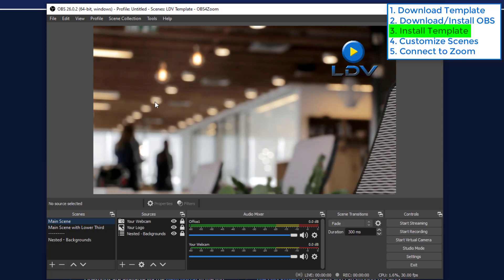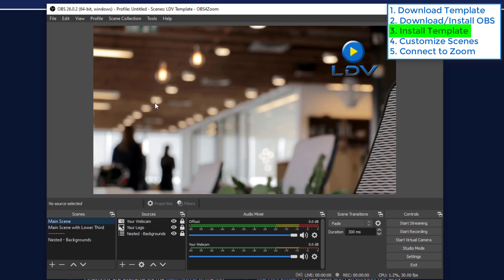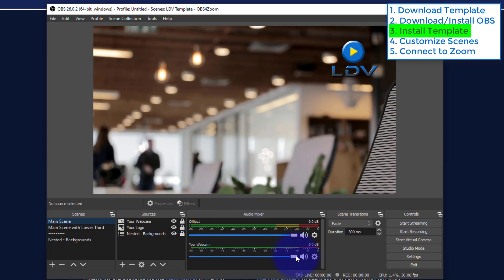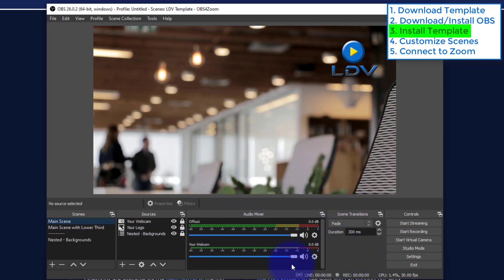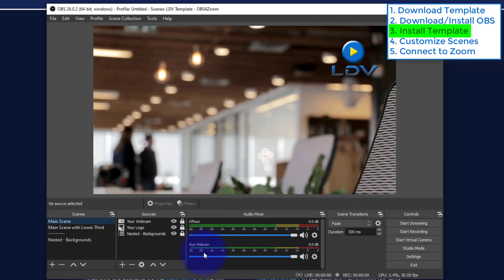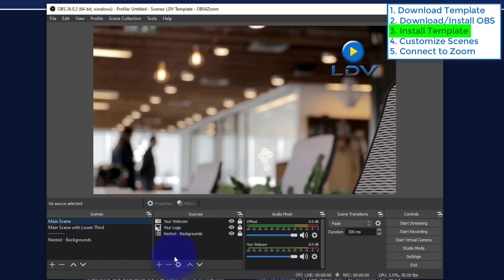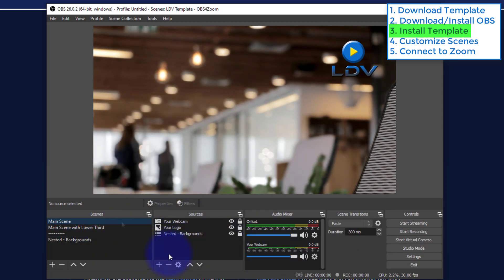Now I know there's a lot to look at here, but for our use for using this with Zoom we're not going to use the audio mixer. We're really not going to use the scene transition. They're just already set up. We're going to focus on the sources and the scenes. So let's look at these two areas.